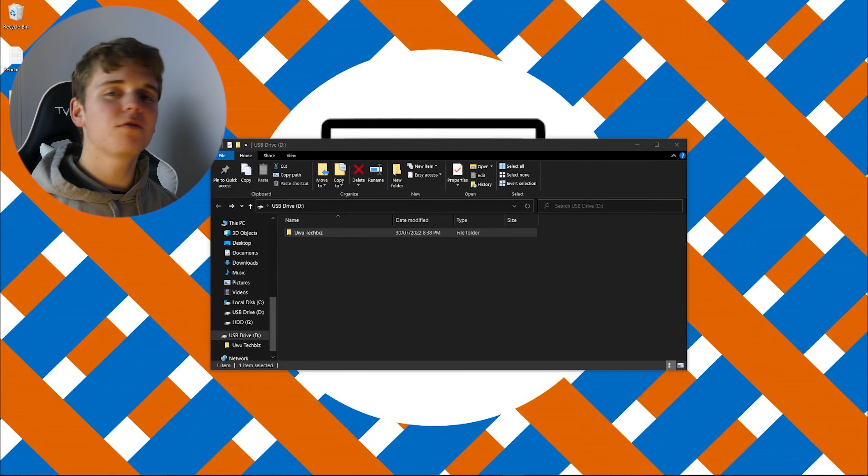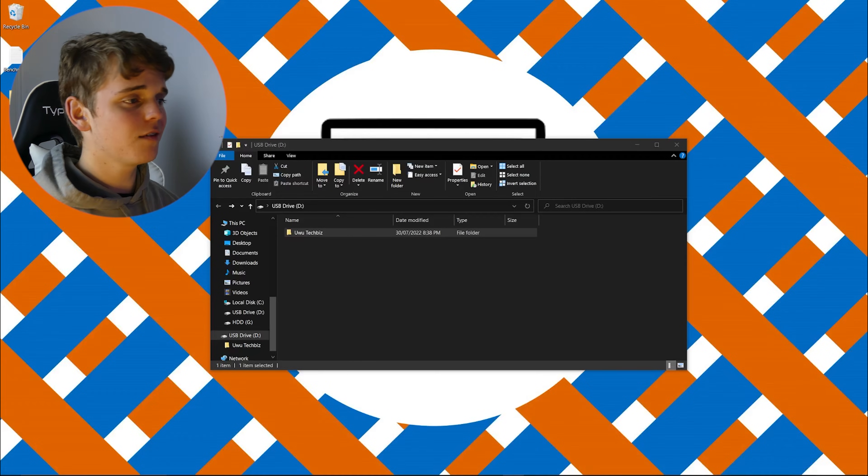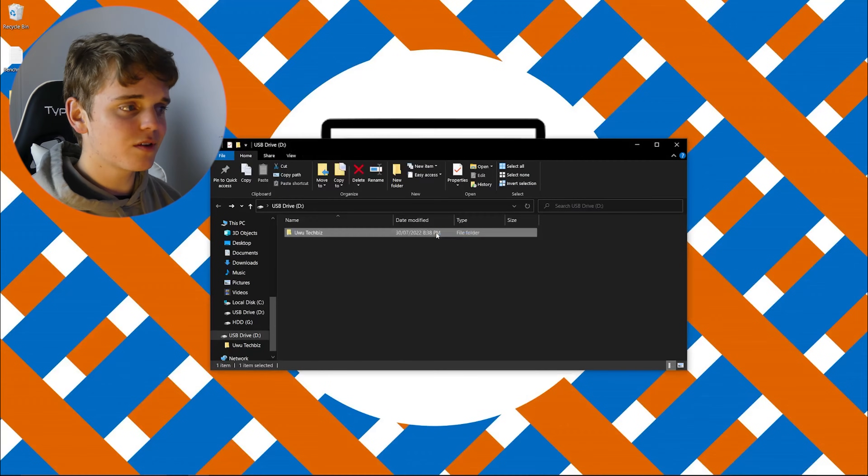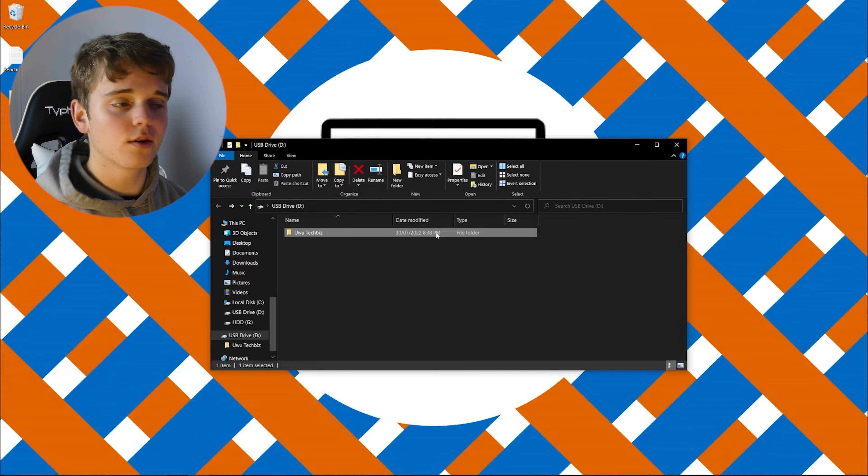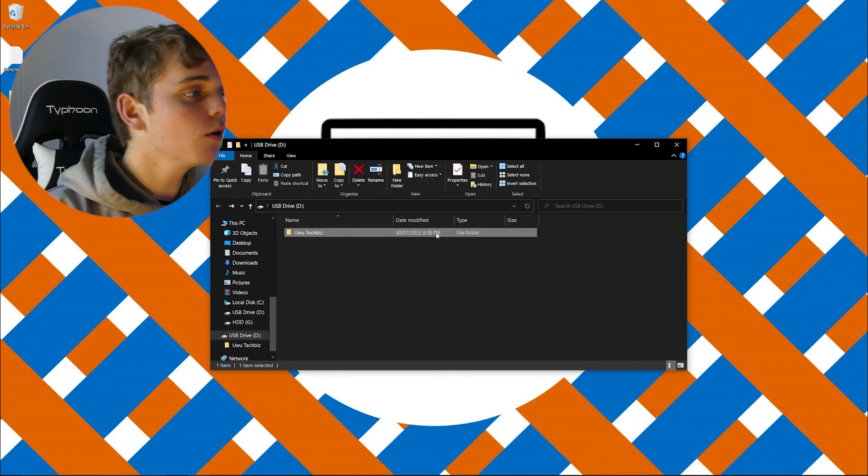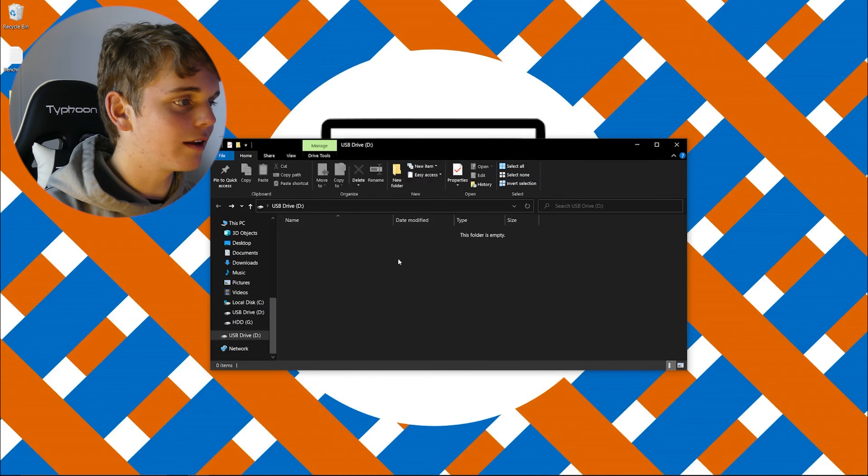So now you've got the drive sitting there, and what you're going to want to do is clean out the drive and make sure that there's nothing on it. Just absolutely nothing, it's just a plain old USB drive.